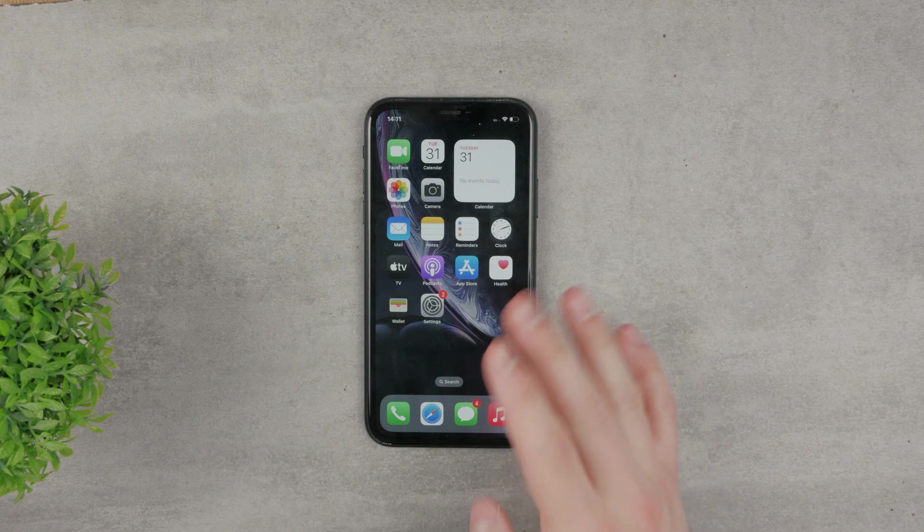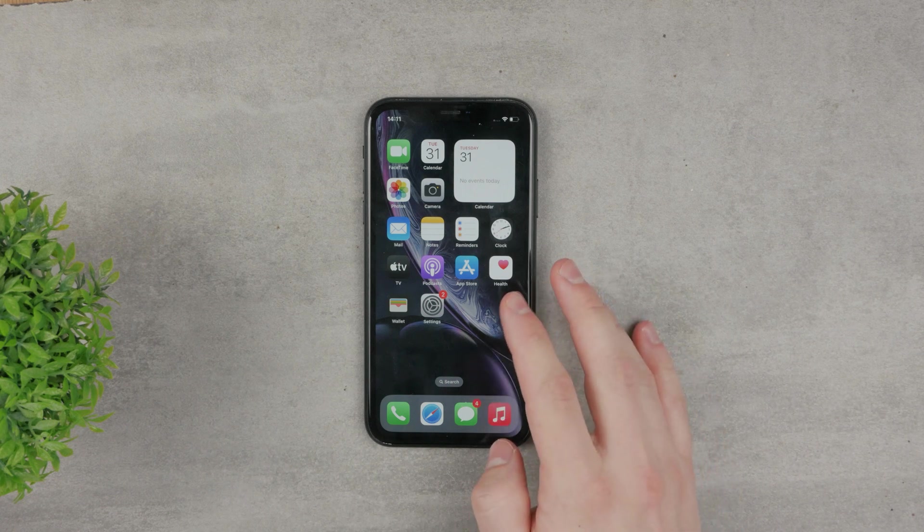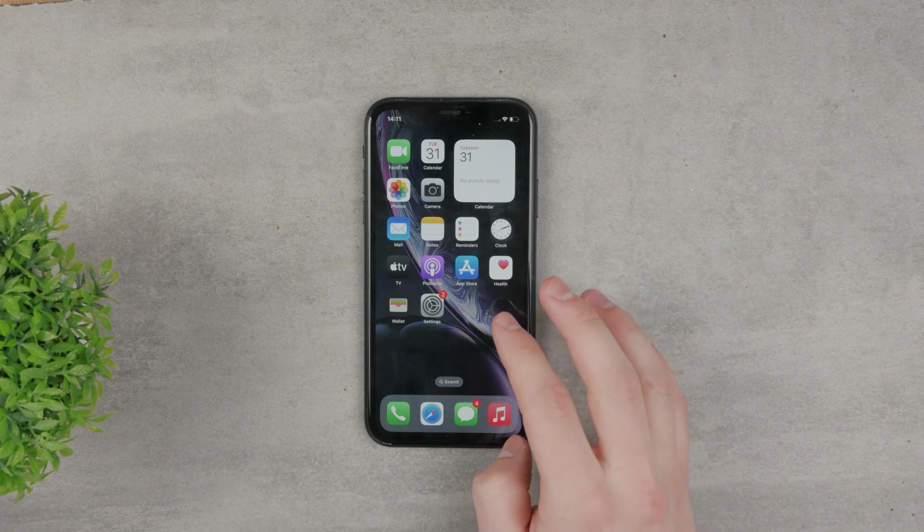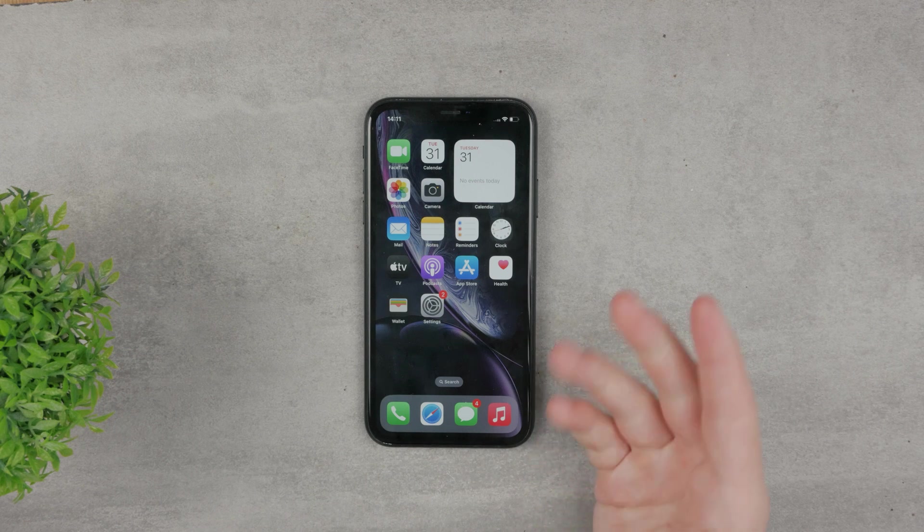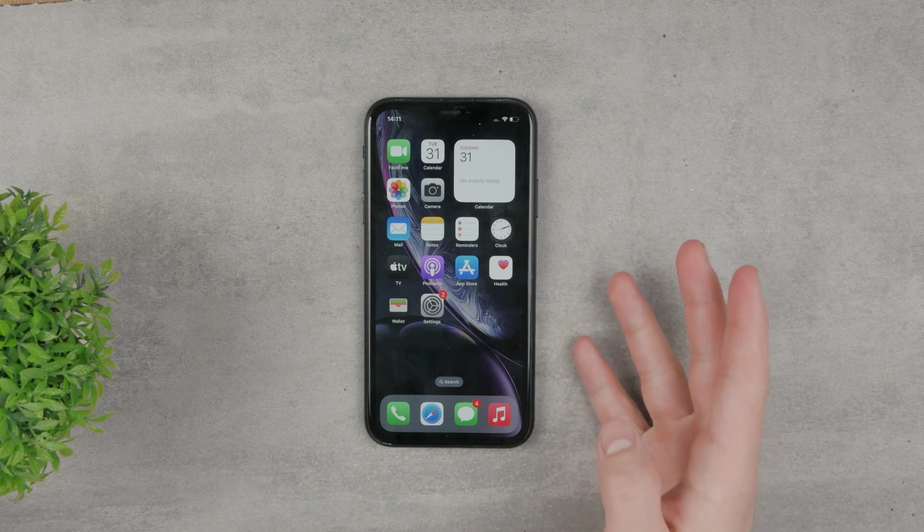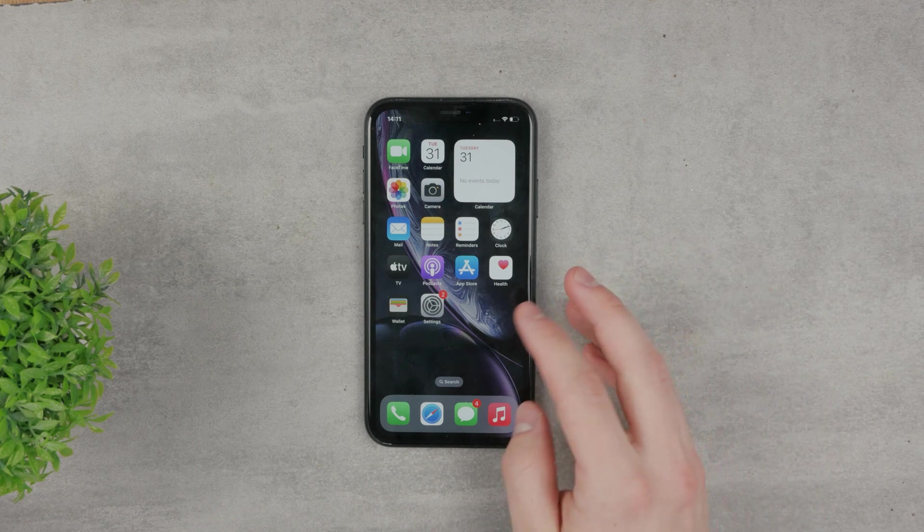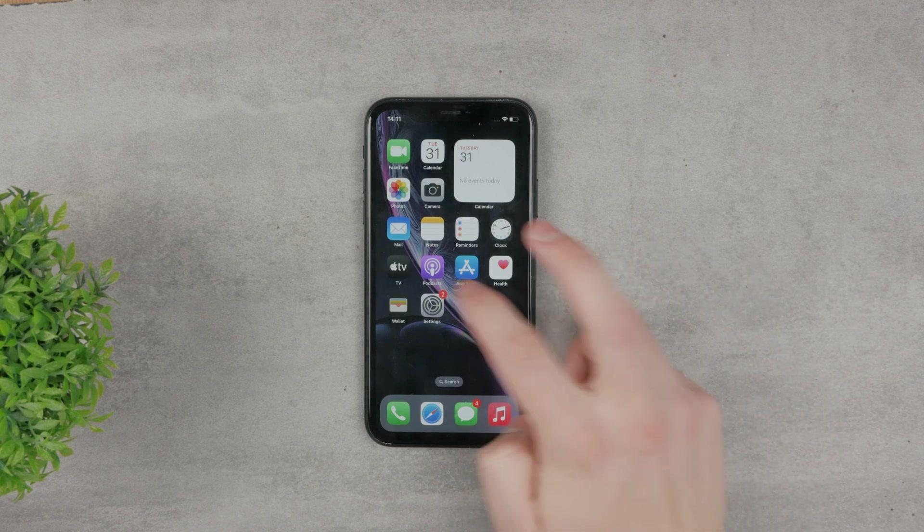Welcome everyone, and let's talk about apps and more specifically how to trust apps on iOS, on iOS 16, because it's the latest version.